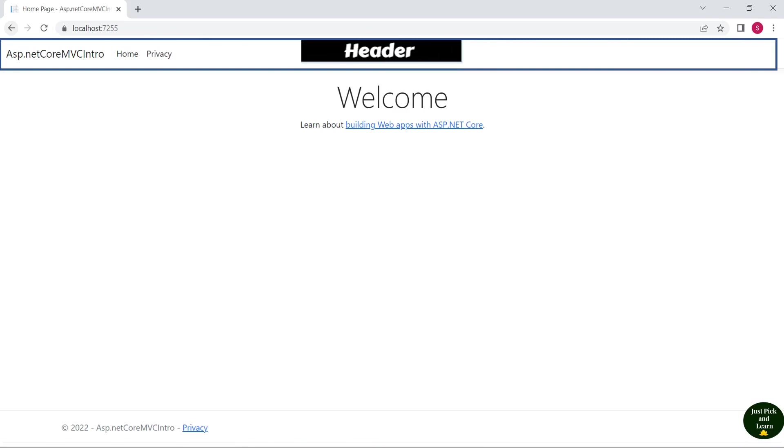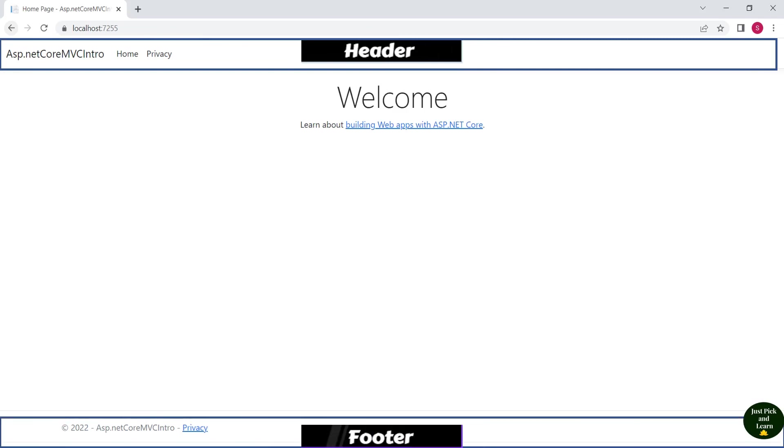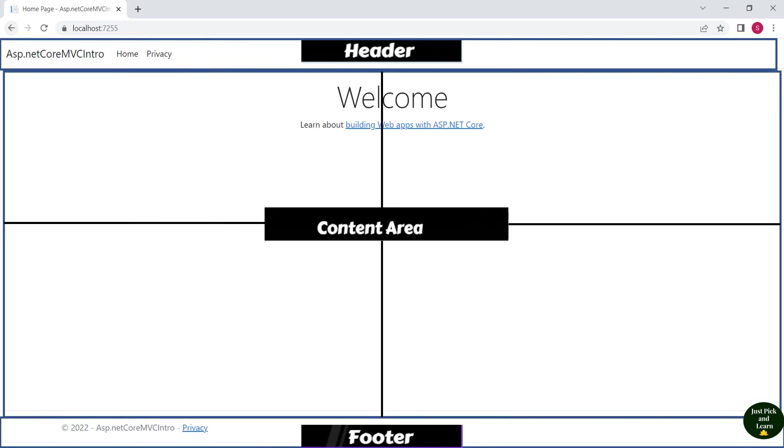At the top, we have a header. At the bottom, we have a footer. And next, we have a content area.